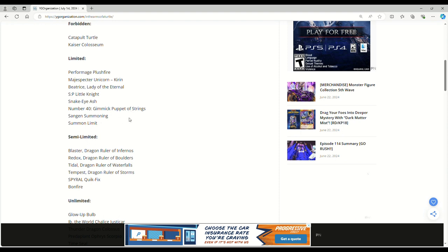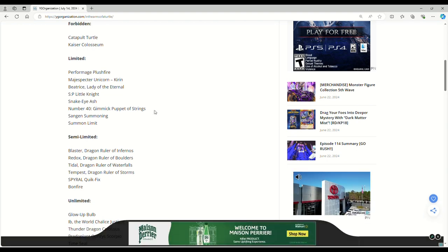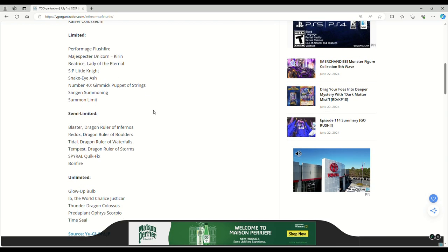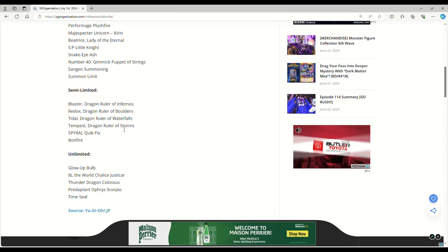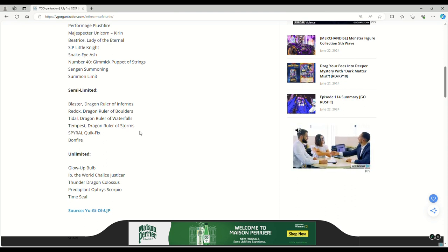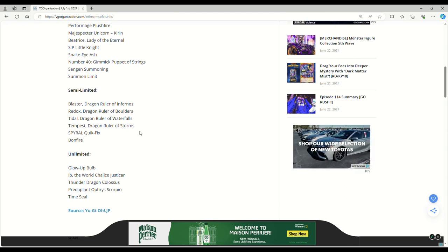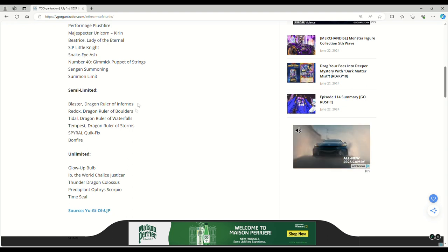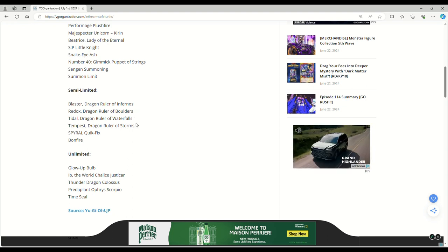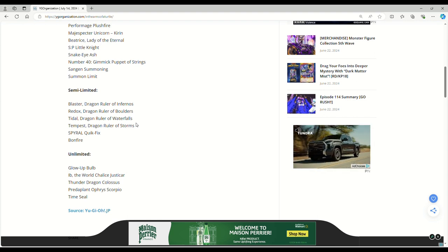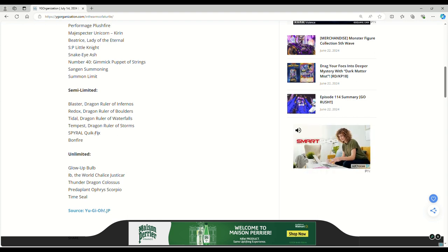This doesn't do anything, guys. Semi-limited: all the Dragon Rulers. My dad actually just told me they're all at three in Master Duel. Granted, that's a garbage game and a garbage format, but they're at three and no one plays them. So I don't think the Dragon Rulers being at three in the actual real game would really change anything. Quick Fix to two - sure, the deck is garbage.